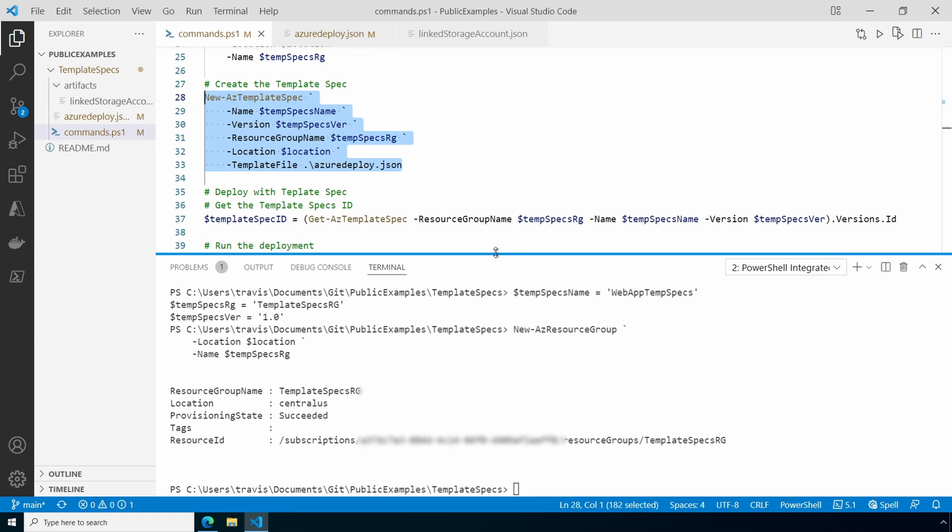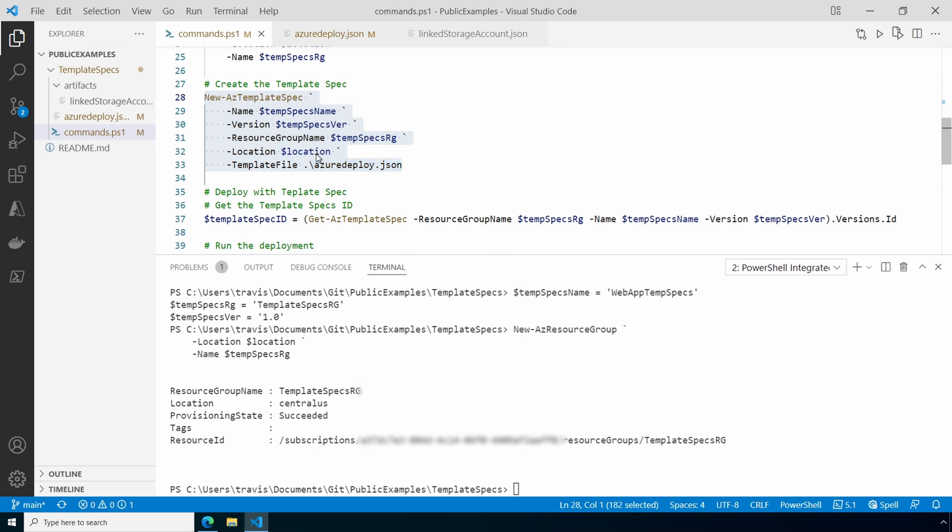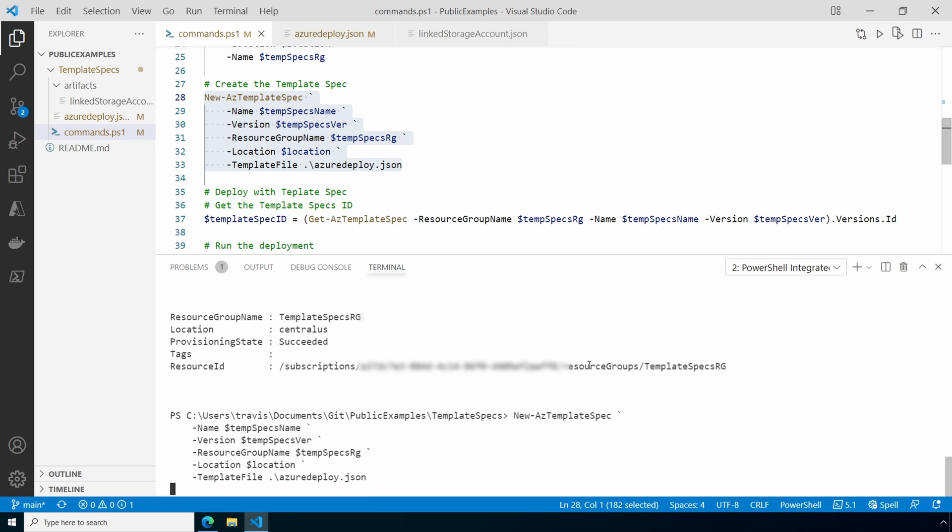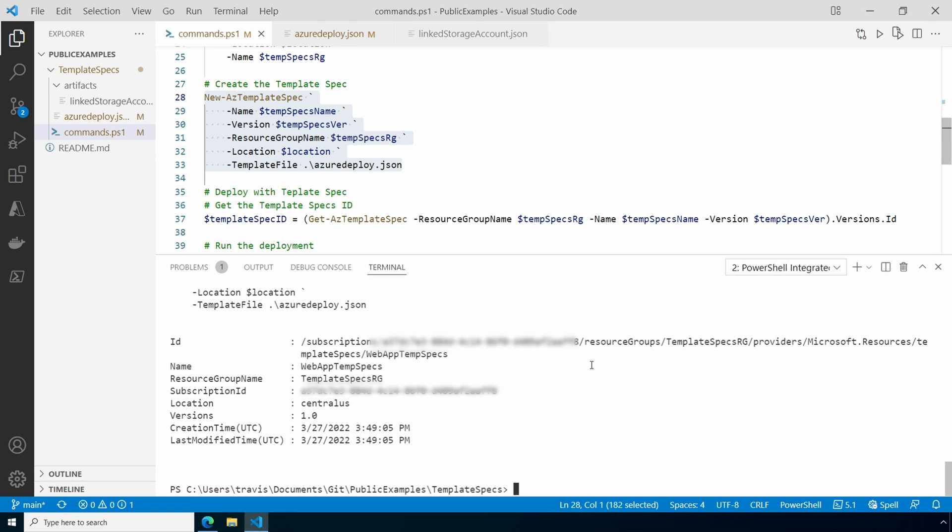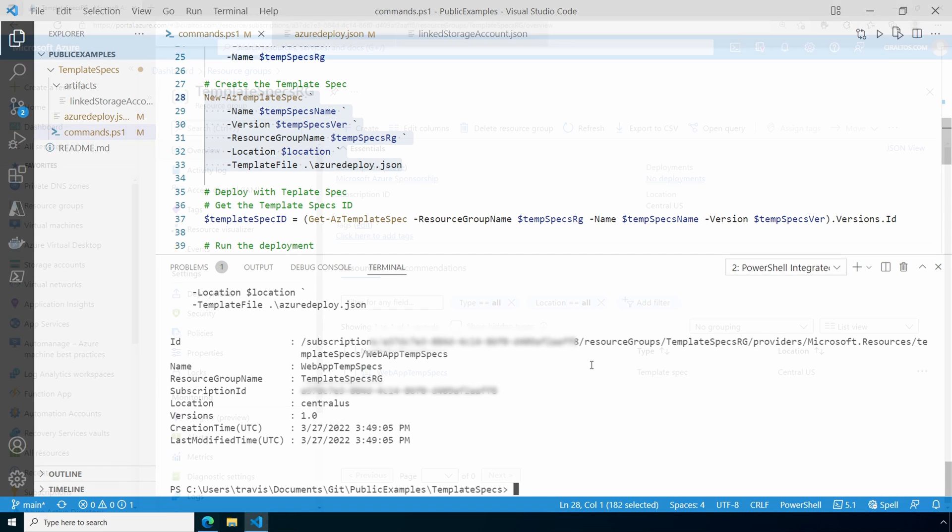Next, we'll create the template spec with the new az template spec command. We pass in the name, version, resource group name, and location. We also provide the location of our template file, the one that has the relative path for the linked template. That finished, let's go to the portal and take a look.